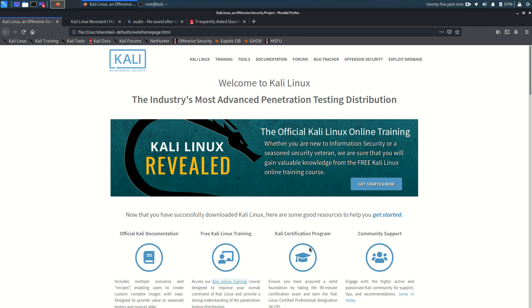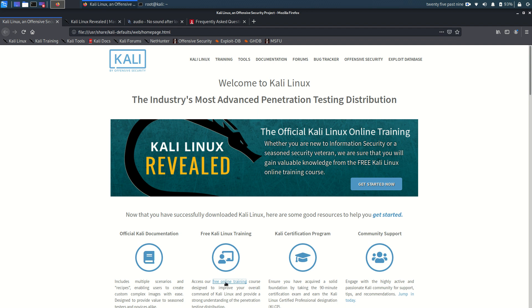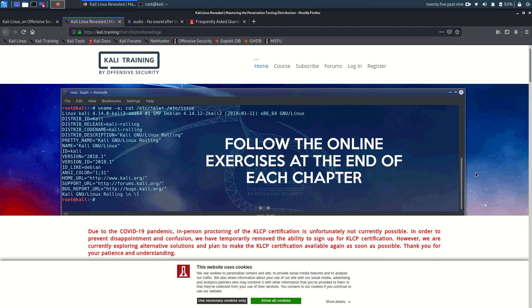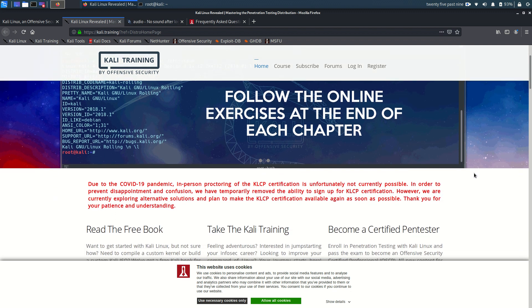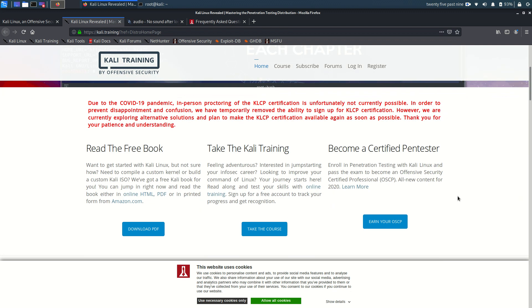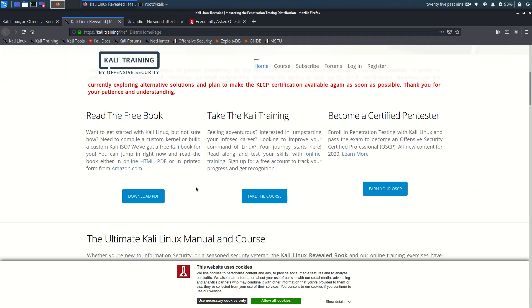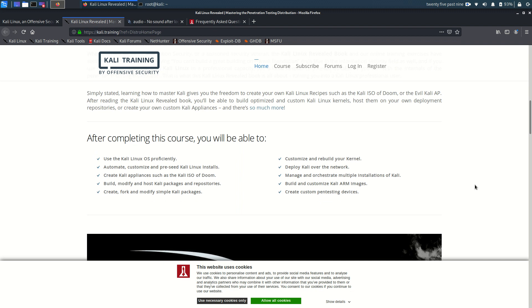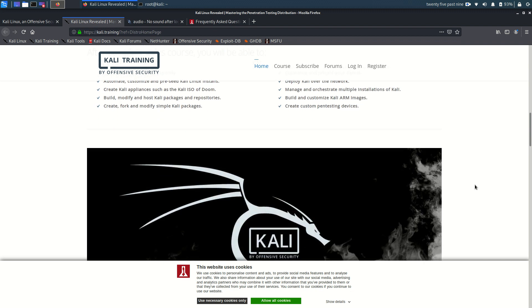They actually have a free online training and I would like to add that I am in no way associated to Offensive Security and for instance I don't receive any referral bonus whatsoever because they also have paid trainings. They're also affected by the pandemic so you can get the free book as a PDF file.